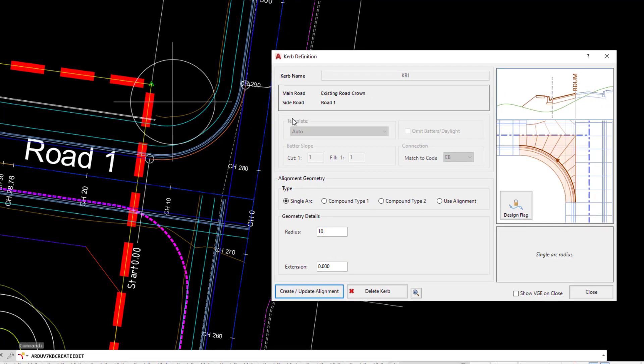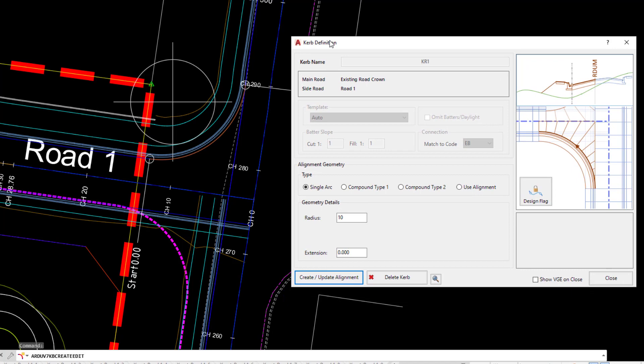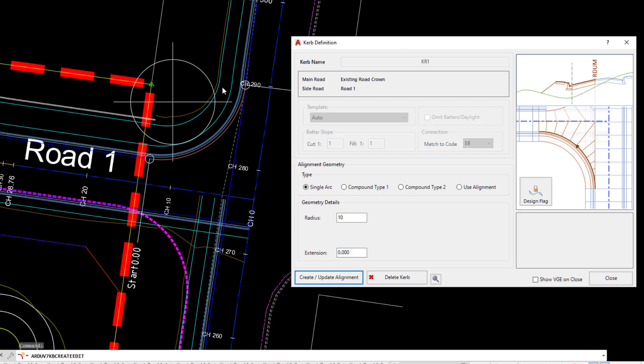In the drawing environment you will have seen that the software has used the auto template and automatically connected up all of the codes that correspond. You'll actually see the footpath widening from its original one and a half meters to the two and a half meters that we looked at in the template section of the design data form.